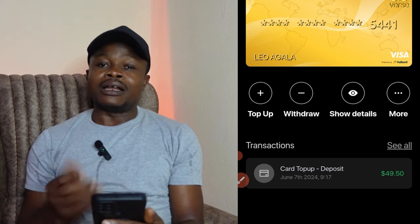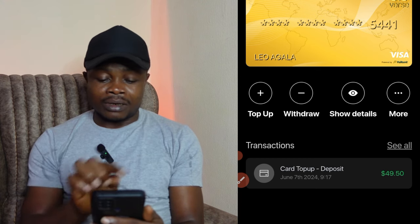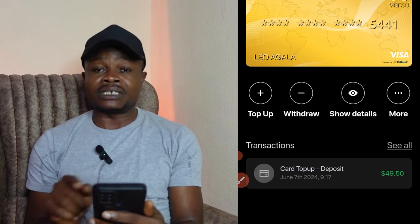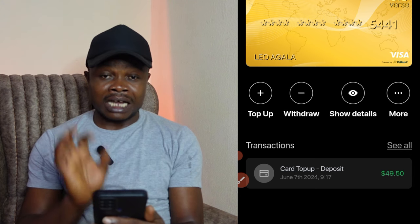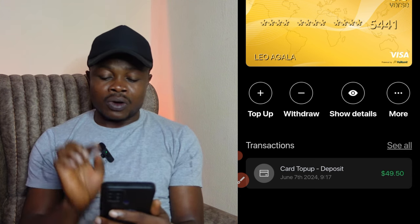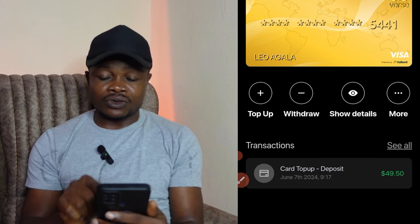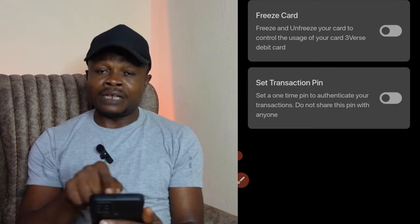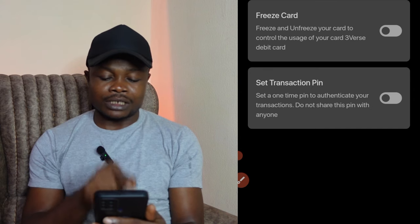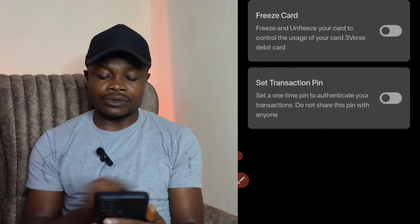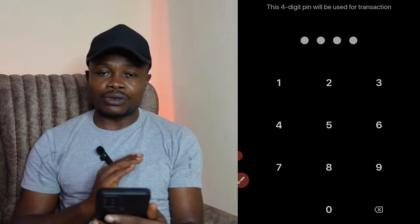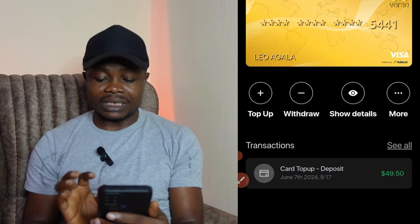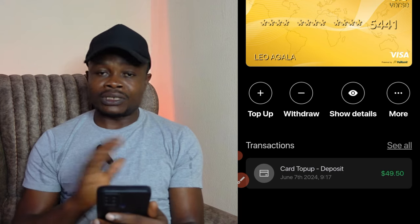Our card is ready. There is a fee of 50 cents, so we now have $49.50 in our card and can start using it. Before you start using the card, you need to set a PIN. Click on the 'More' option, then 'Set Transaction PIN,' set a safe PIN, and it will be set up successfully. Now you can start using this card to buy things or for whatever you want.